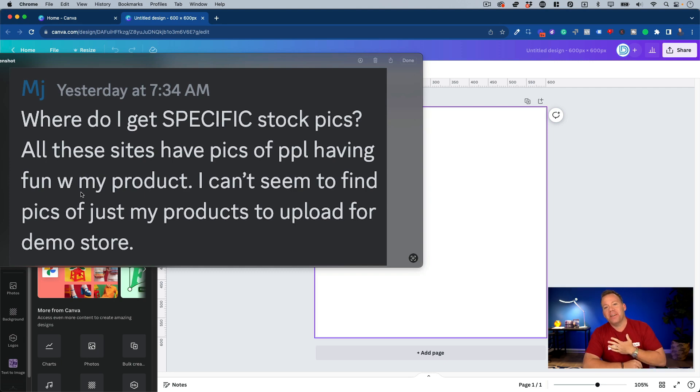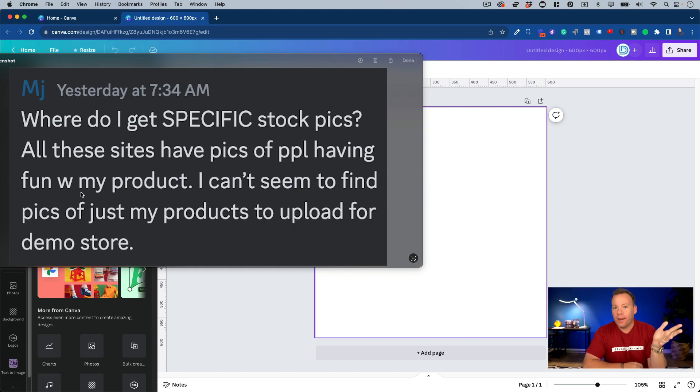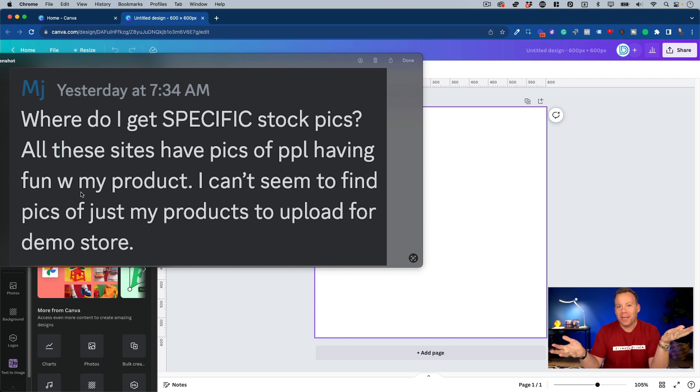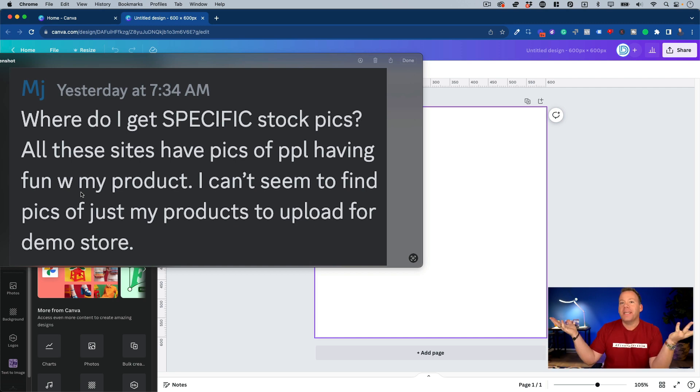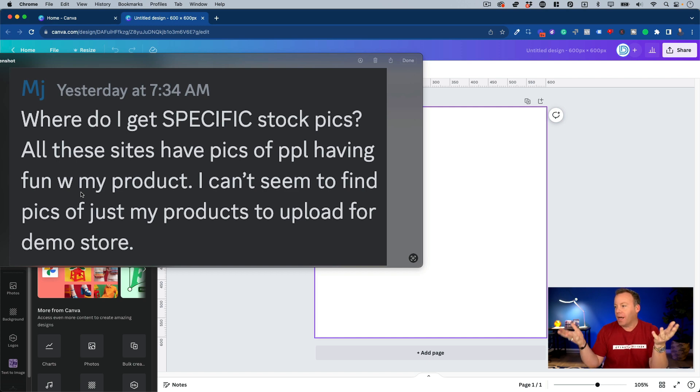What's up everybody? Anton here from Drop Ship Lifestyle, coming to you today with what'll probably only be a two-minute long video, but the goal of this is to show you how to get unlimited stock photos that you can use on your demo store.